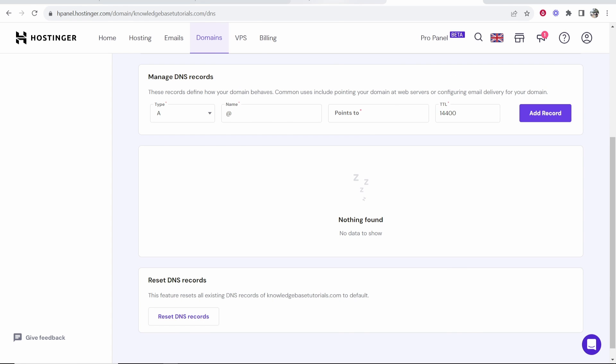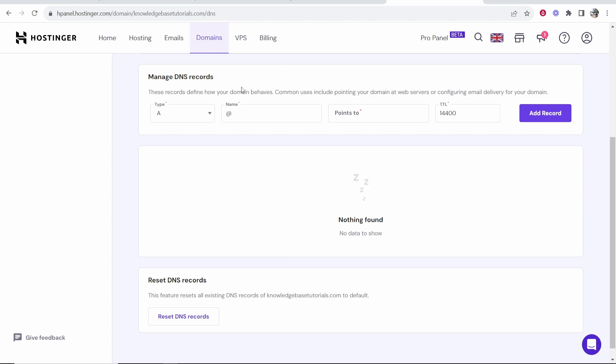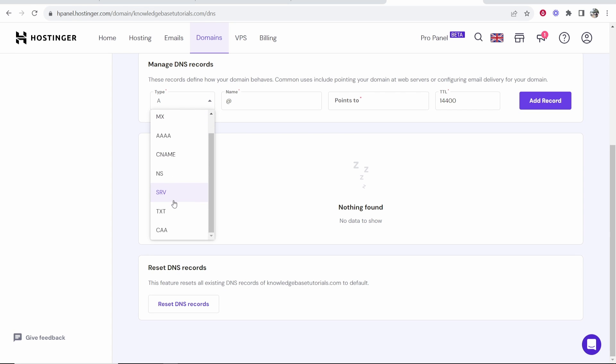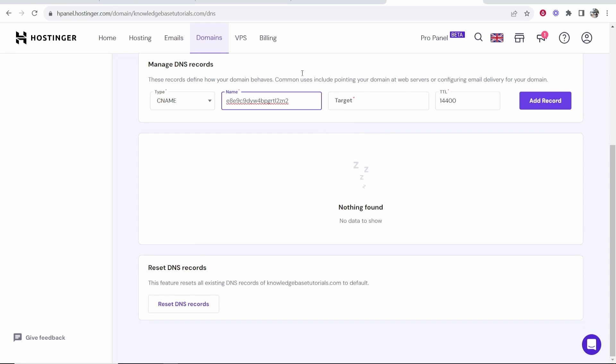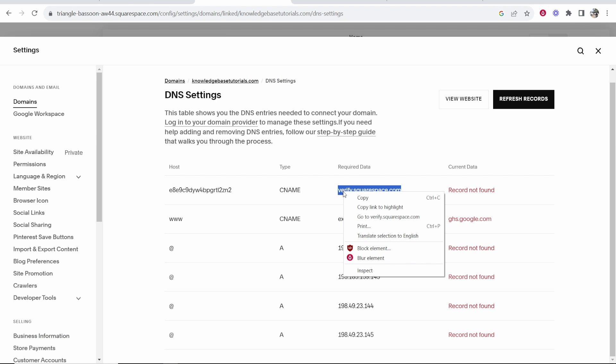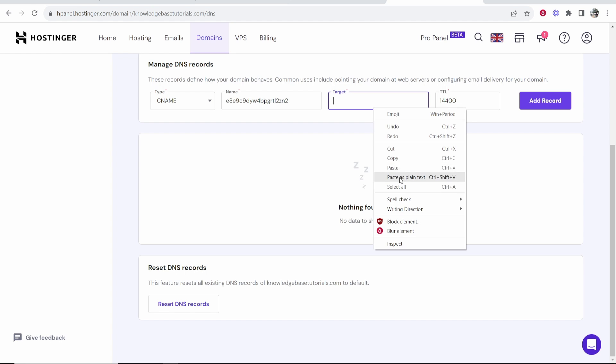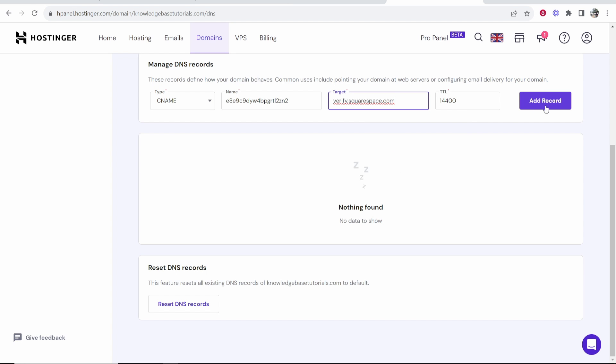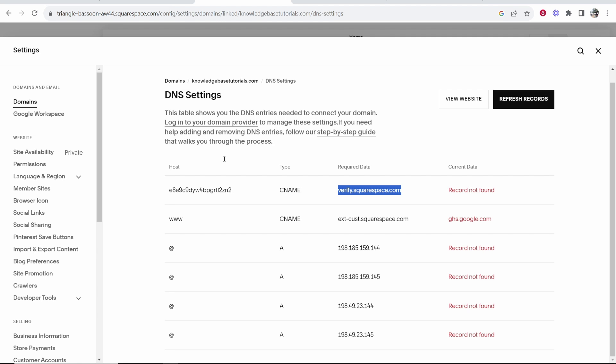Right so after we've got no records we need to add the ones from Squarespace. The first one is going to be a CNAME record. We're going to copy the host. Then go back to Hostinger and choose CNAME. In the name you want to paste in the host. Then in the required data you want to copy verify.squarespace.com. Go back to Hostinger and paste that in as the target and click add record. There we've added the first one.